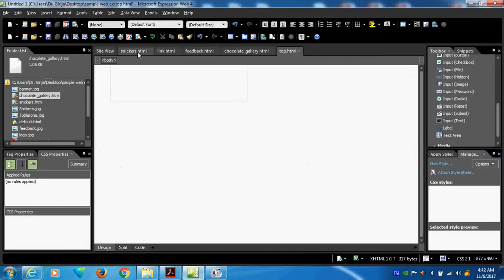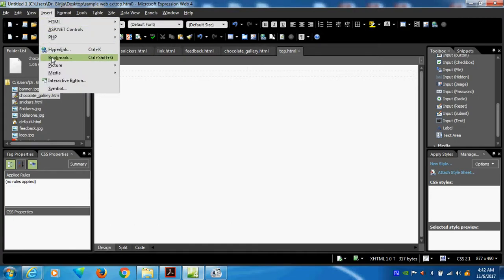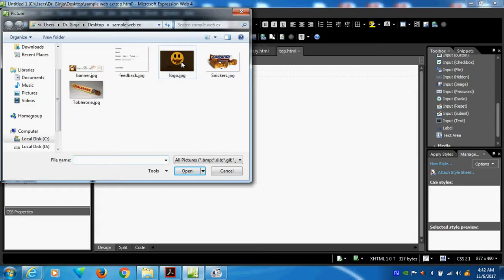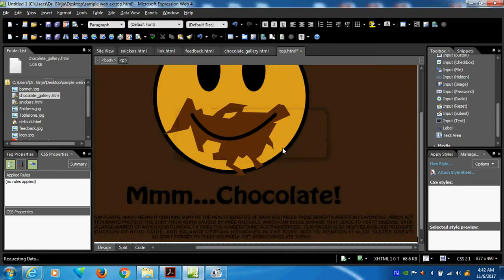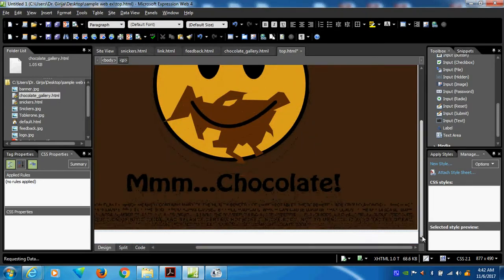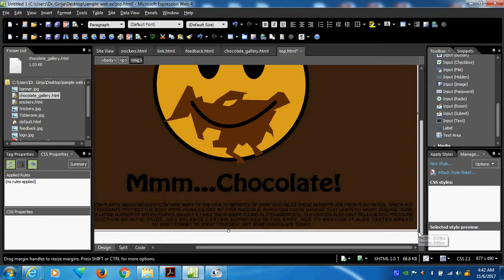So what I will do? Insert. Go to insert picture from file. Logo. This page. Insert. Now you can see the picture is very big, so reduce the size of the picture.